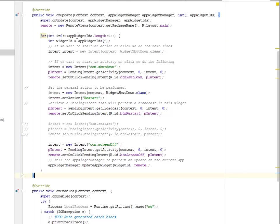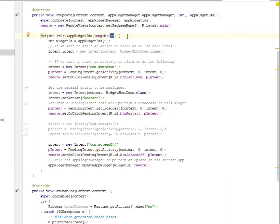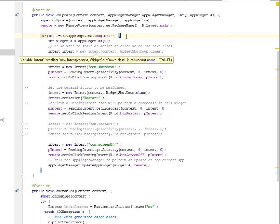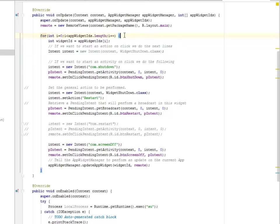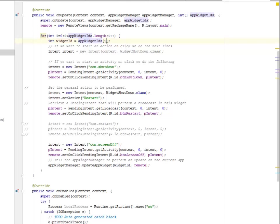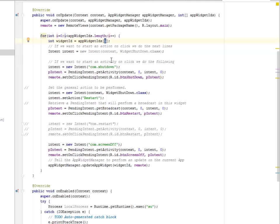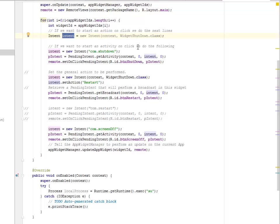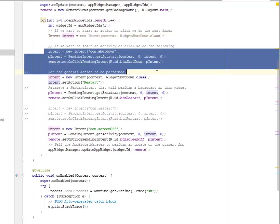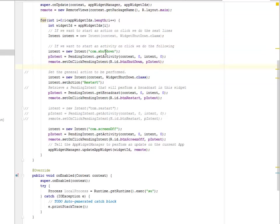The counter variable i equals to zero, while i is less than the app widget IDs based on its length, and iteration we have to add one to each recursion. During this loop, the widget ID will be equal to the app widget IDs based on the counter variable i. So if we want to start an activity on click, we do the following: the intent will become the shutdown, that is a pending intent that gets its activity, the context, and also its intent.